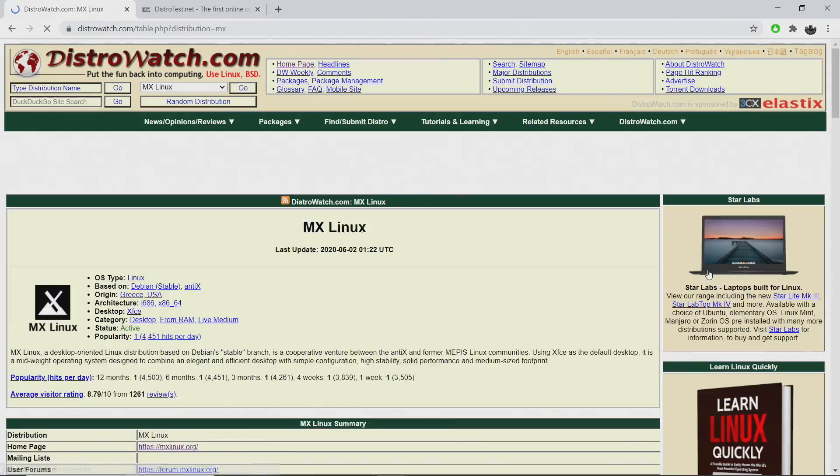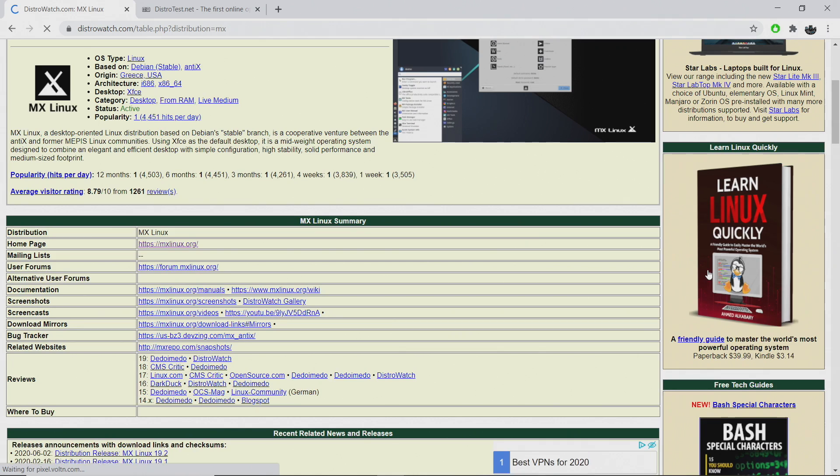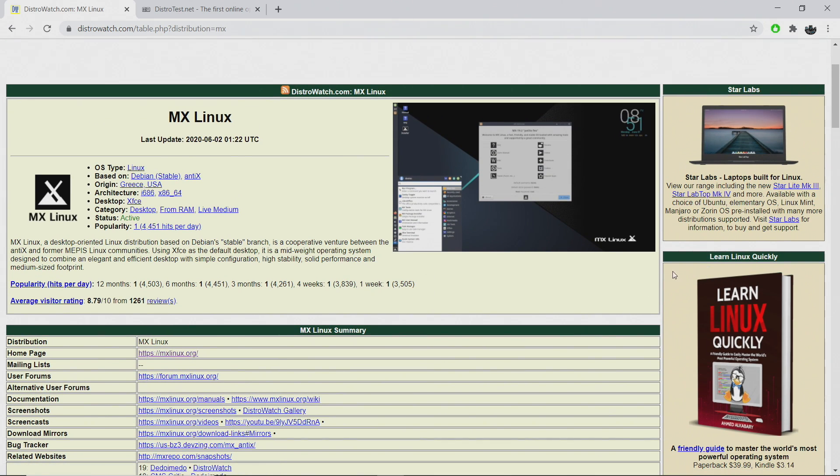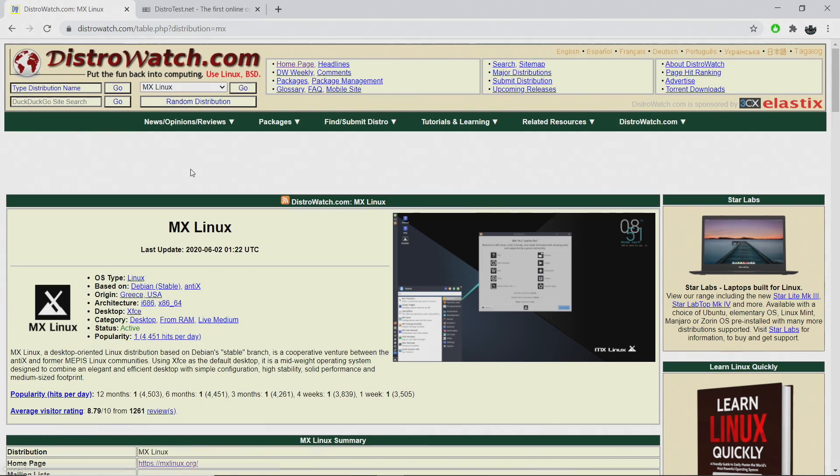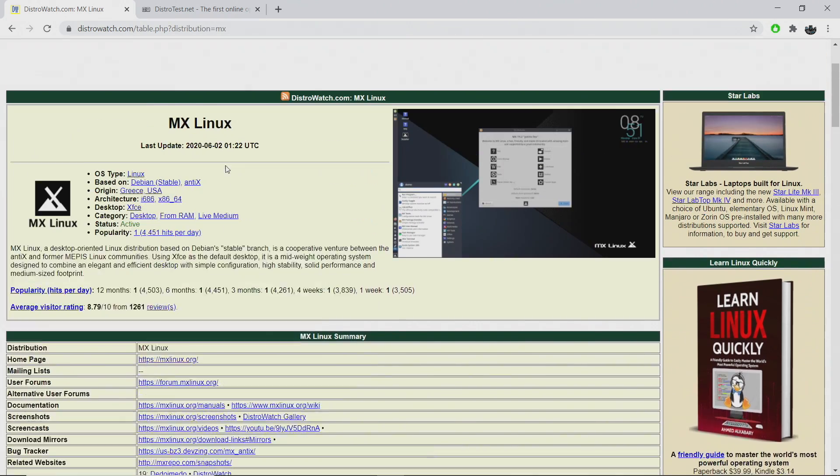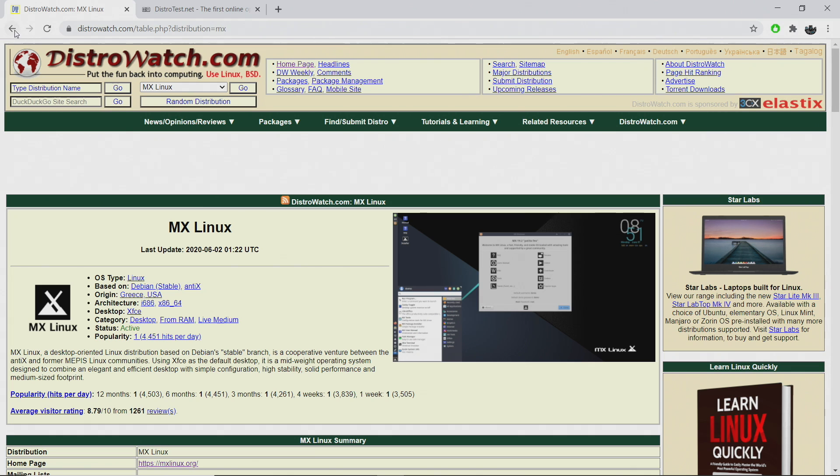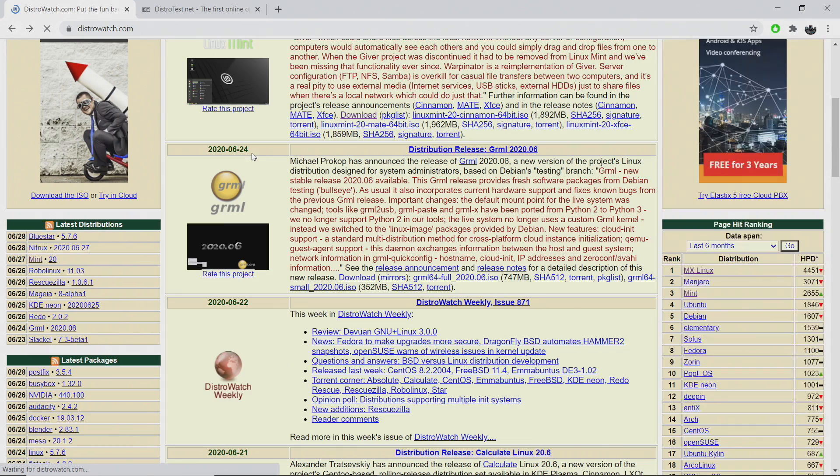If we go into MX Linux, we actually get a lot of great information. We get a little screenshot here, type of OS, what it's based on, the origin architecture that this can be running on, and the desktop. MX Linux right out of the box uses XFCE. So I'm going to leave a link to distrowatch.com in the description so you can take a look at all of these different operating systems.